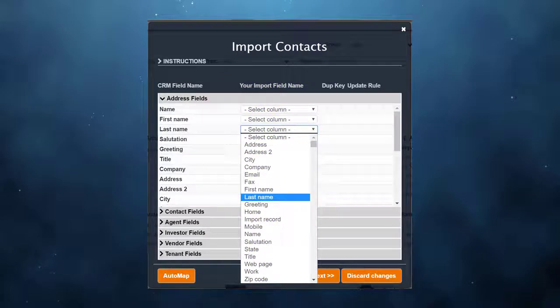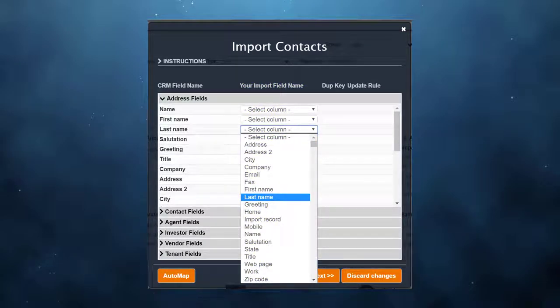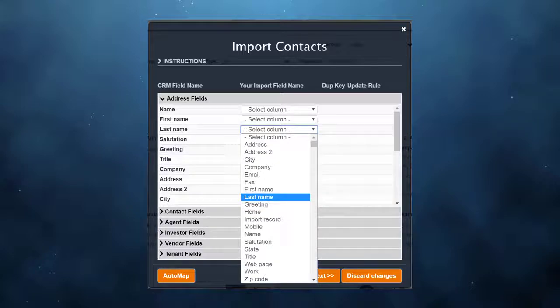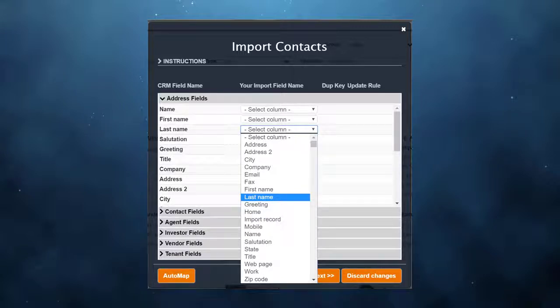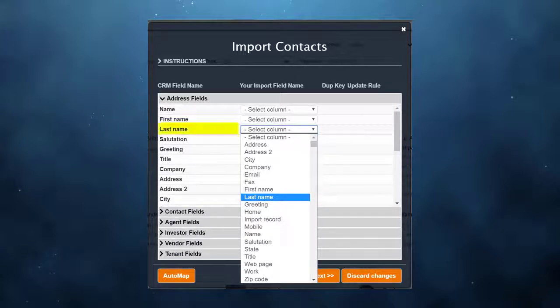The fields in the dropdown will be in the same order they are in your spreadsheet and will show the names you created in the first row of the spreadsheet. You can manually map each field by clicking the down arrow in a column and selecting the field from your spreadsheet that matches the field in the CRM.